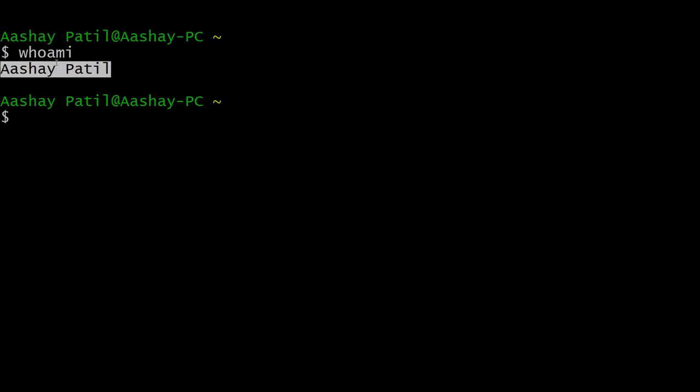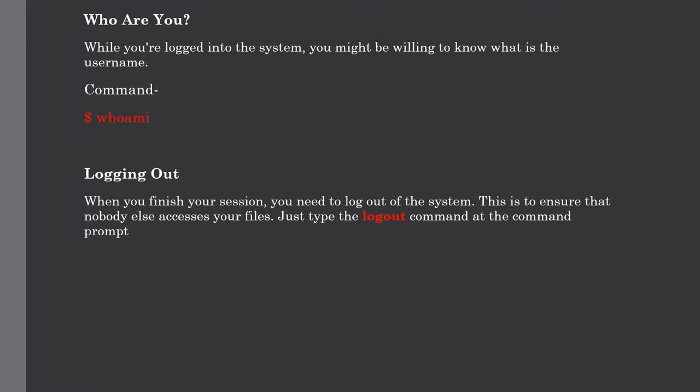So this is a very simple command that can be beneficial whenever many of the users are present in the system. But sometimes you might be interested to know who is logged into your computer at the same time. There are three major commands which are available to get you this information based on how much you wish to know about the other users, such as users, who, and w.